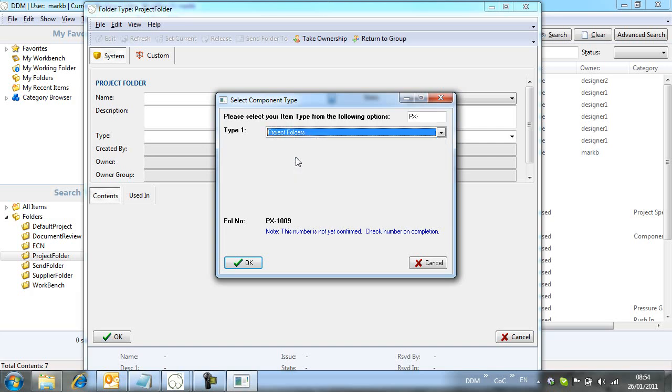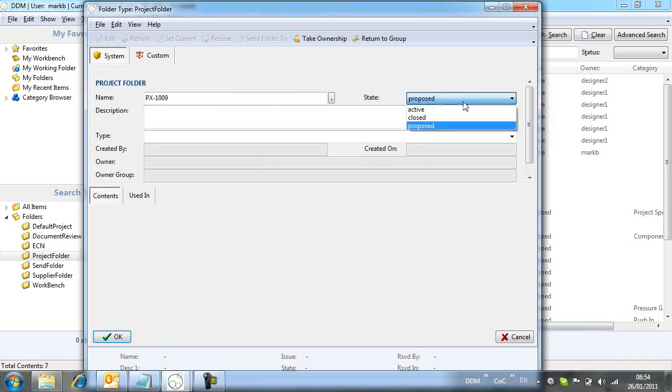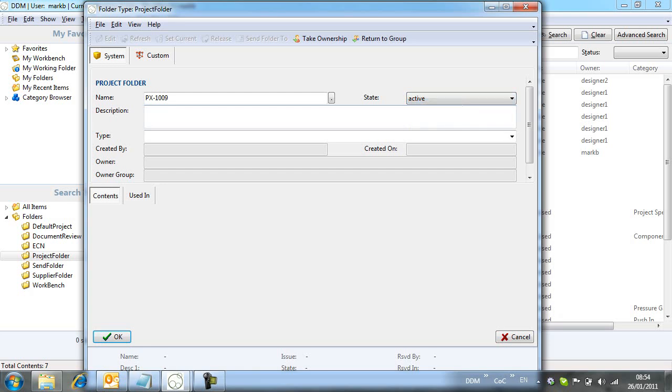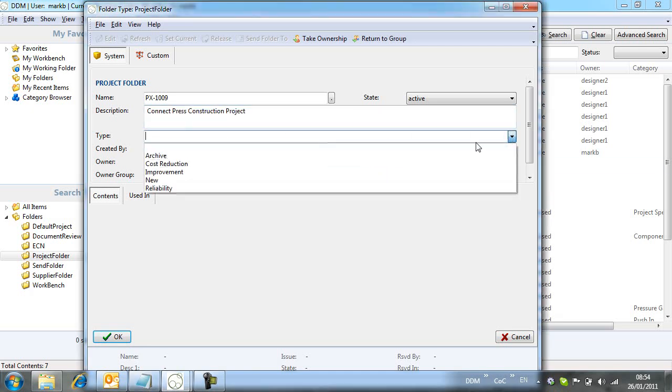We use DDM's auto-numbering tool to allocate a project number. By default, the new project will have a proposed state. In this case, we will skip this lifecycle state and launch this as an active project. Once all attributes are populated, we click OK to create the folder.